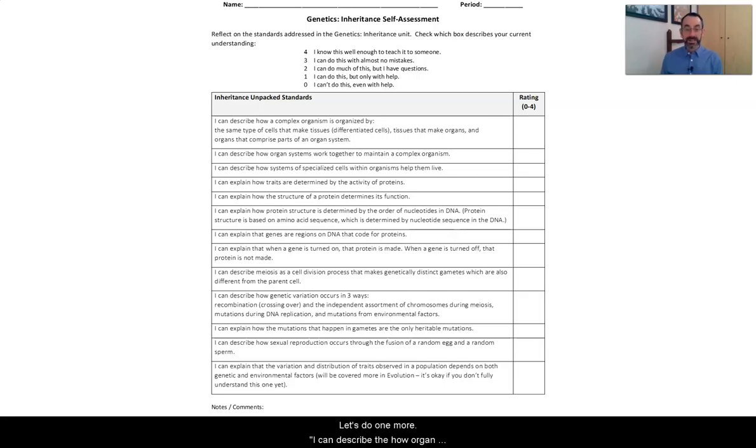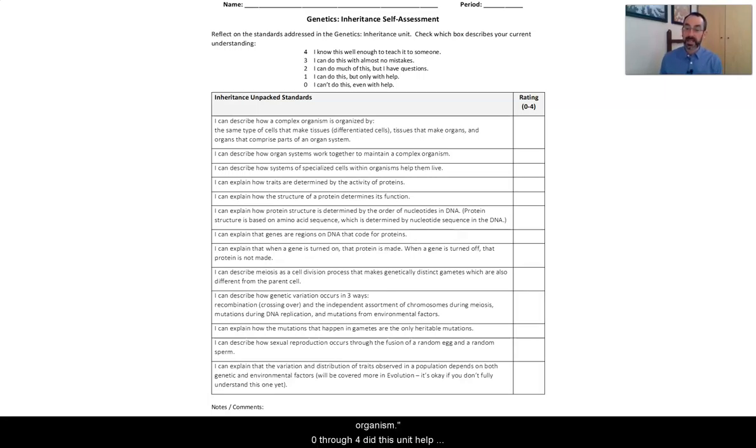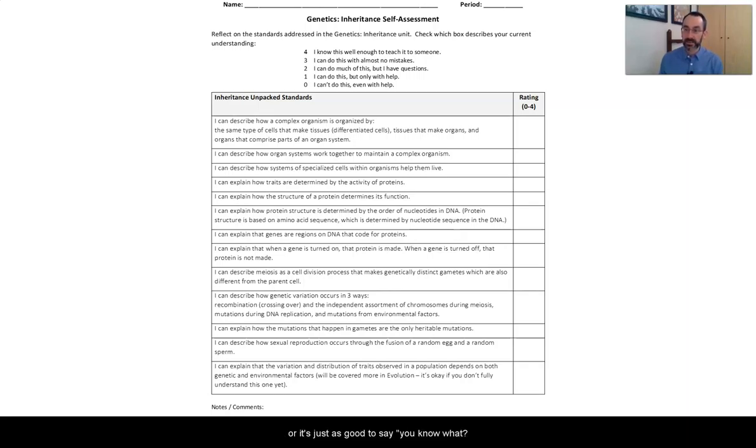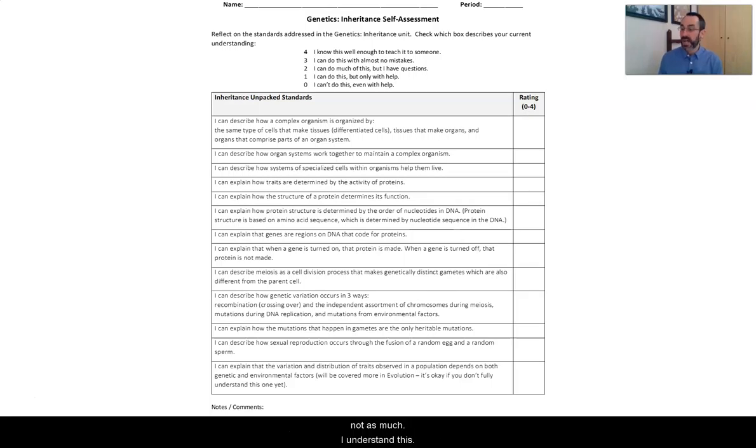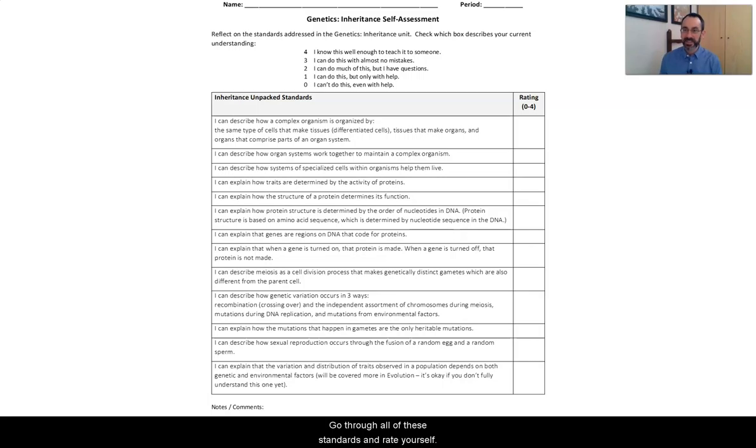Let's do one more. I can describe how organisms work together to maintain a complex organism. Zero through four. Did this unit help you understand that better? Or it's just as good to say, you know what, I had a pretty good idea to begin with. It's helped me, but not as much. I understand this. I started at a three and now I'm at a four. So go through all of these standards and rate yourself.